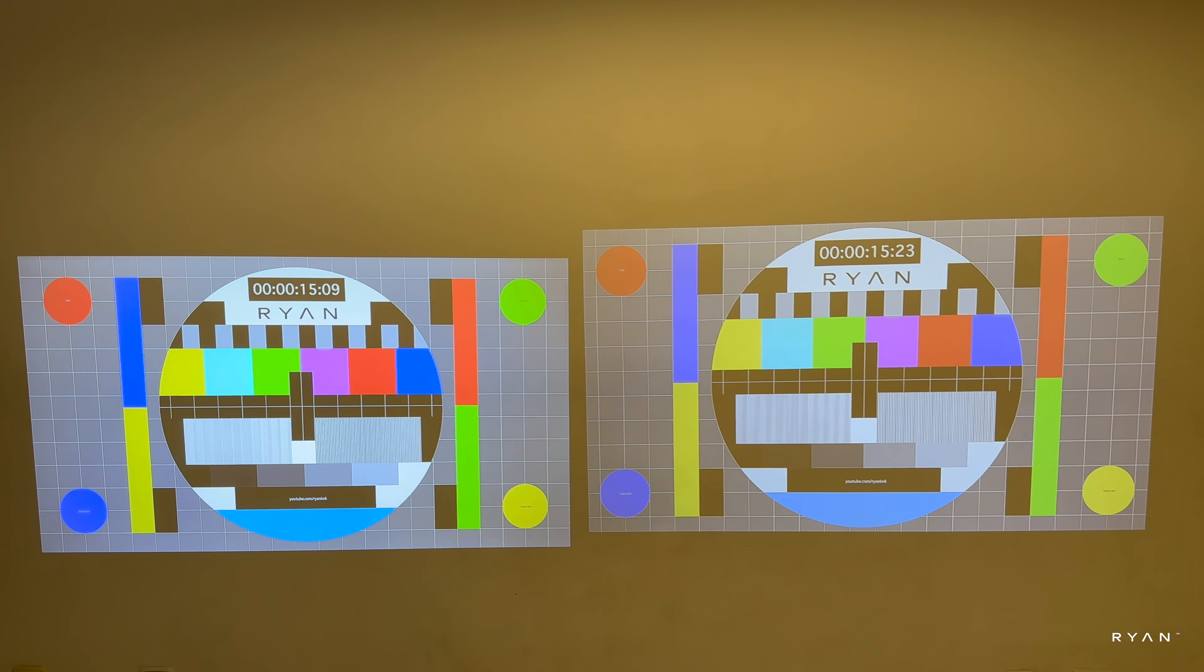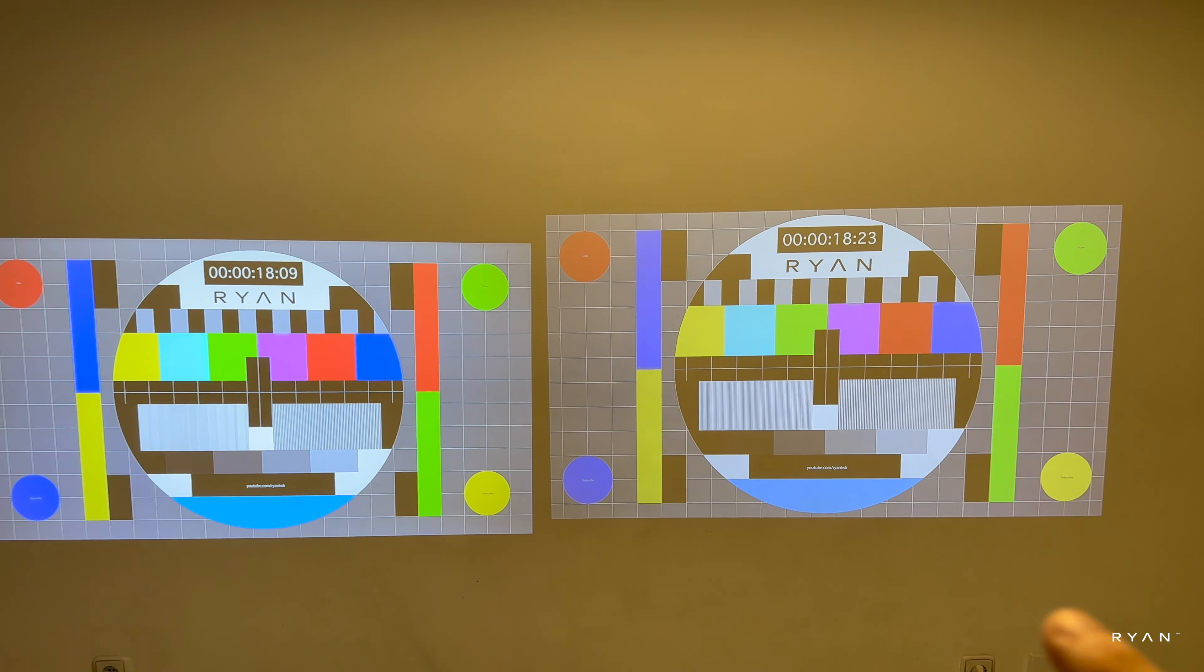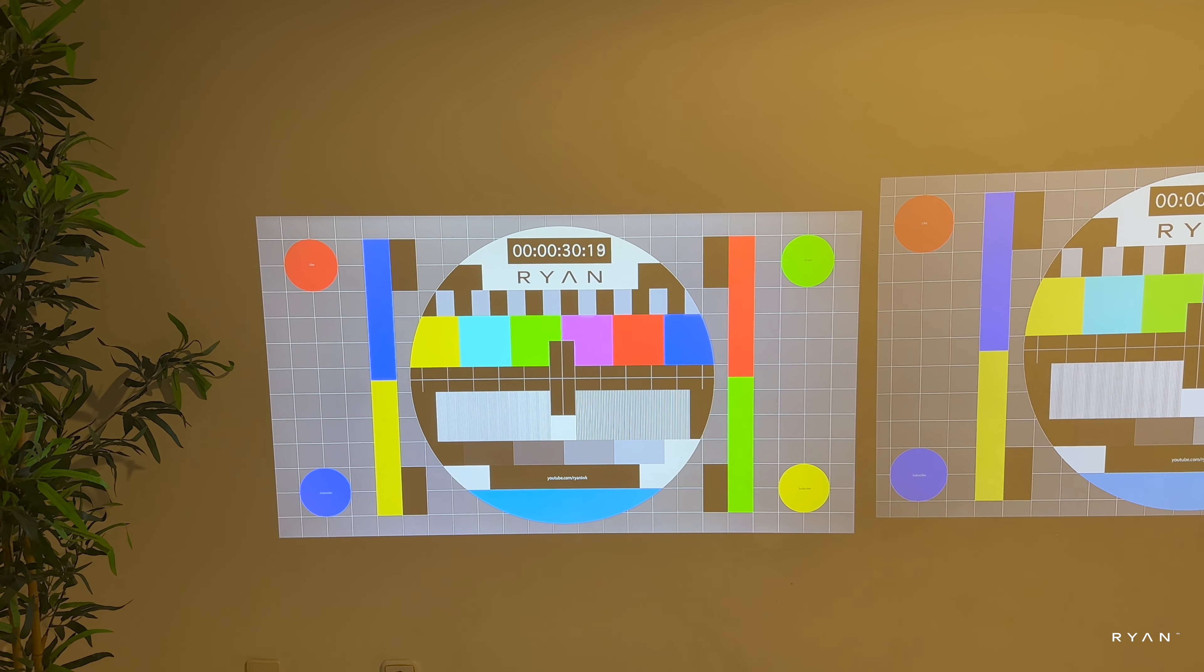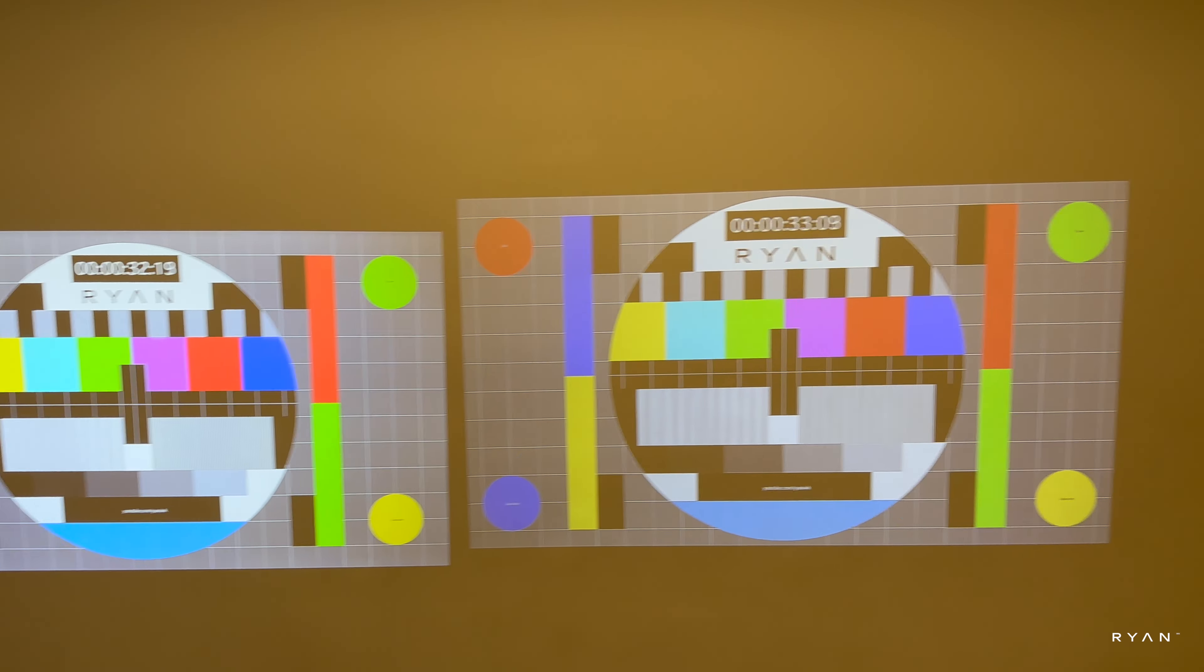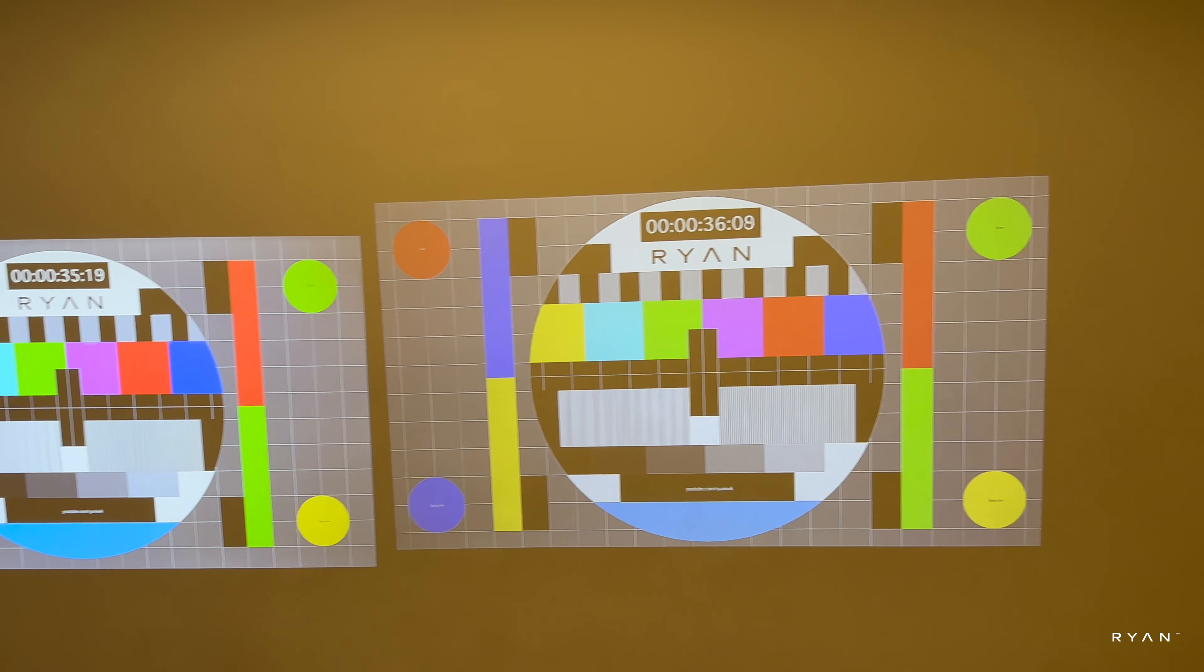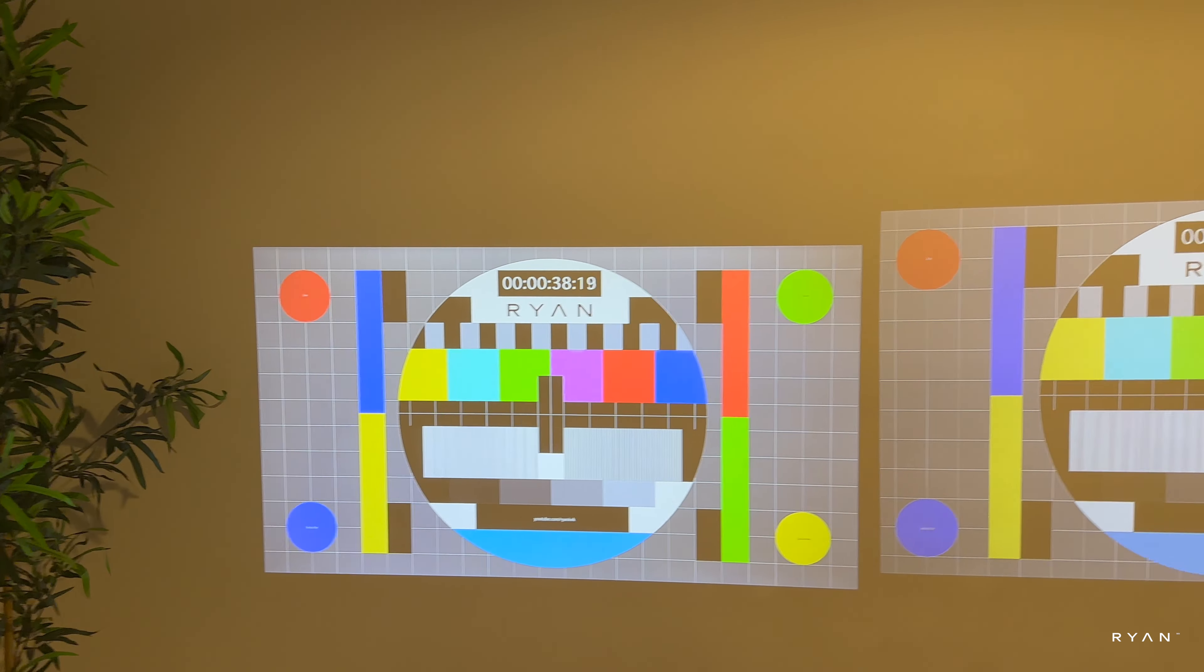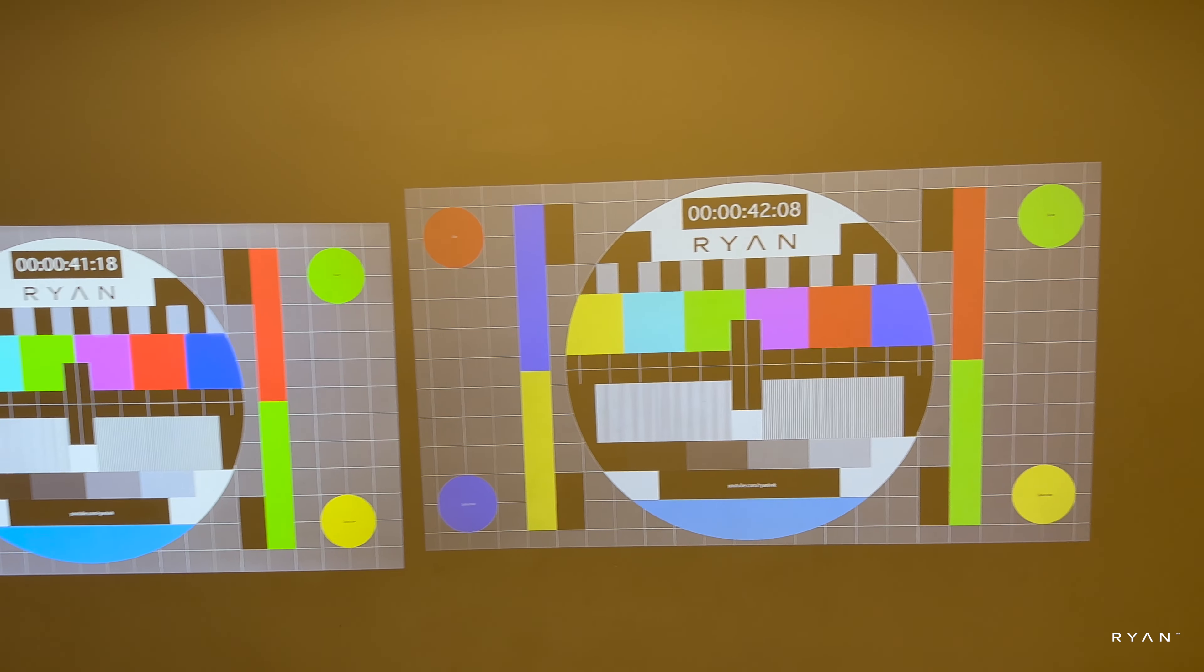Again, that one is 1100 ANSI, this one 600. That one looks brighter than this one. I've locked the camera settings so we don't compensate.